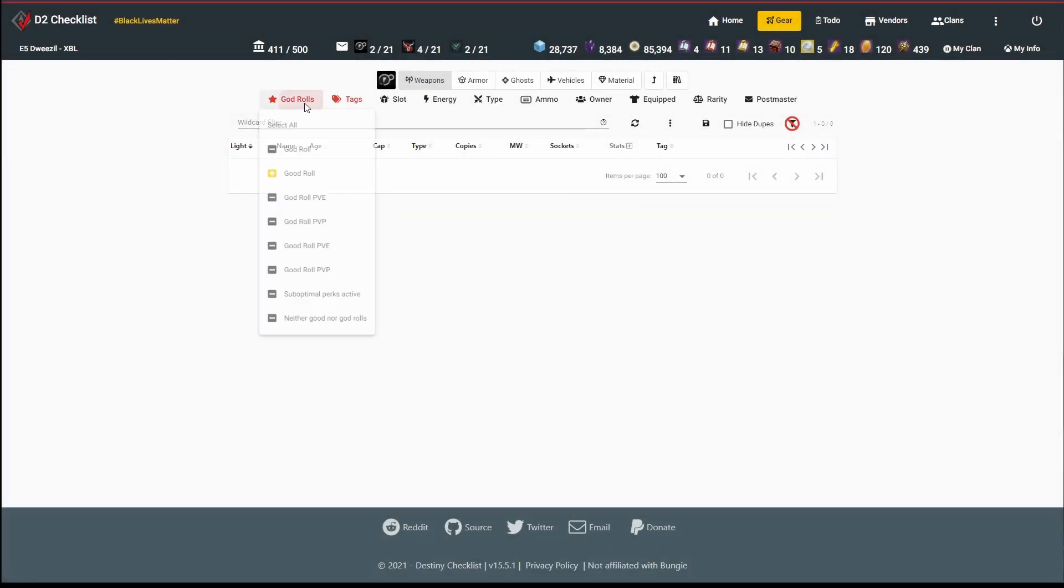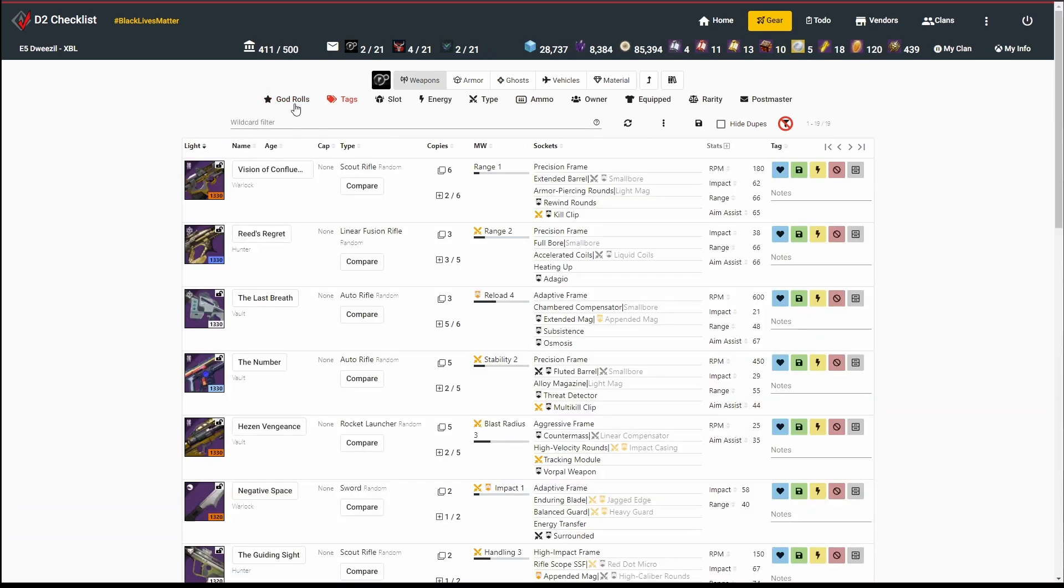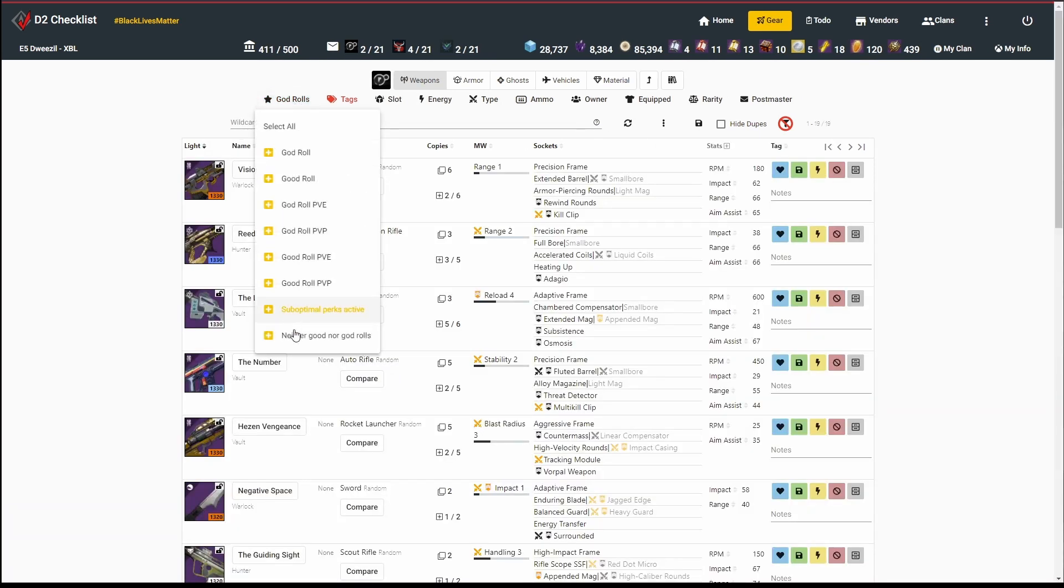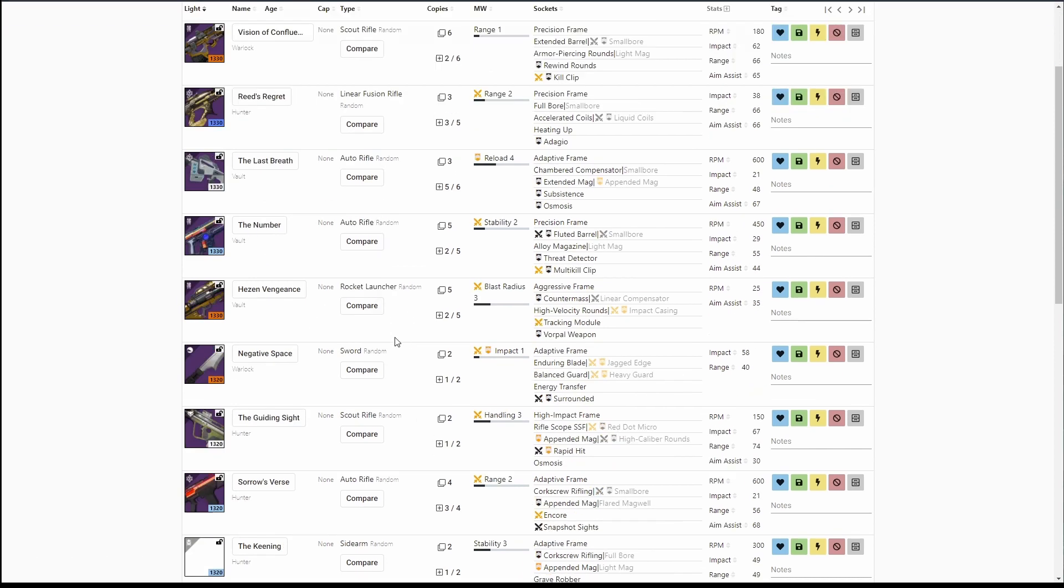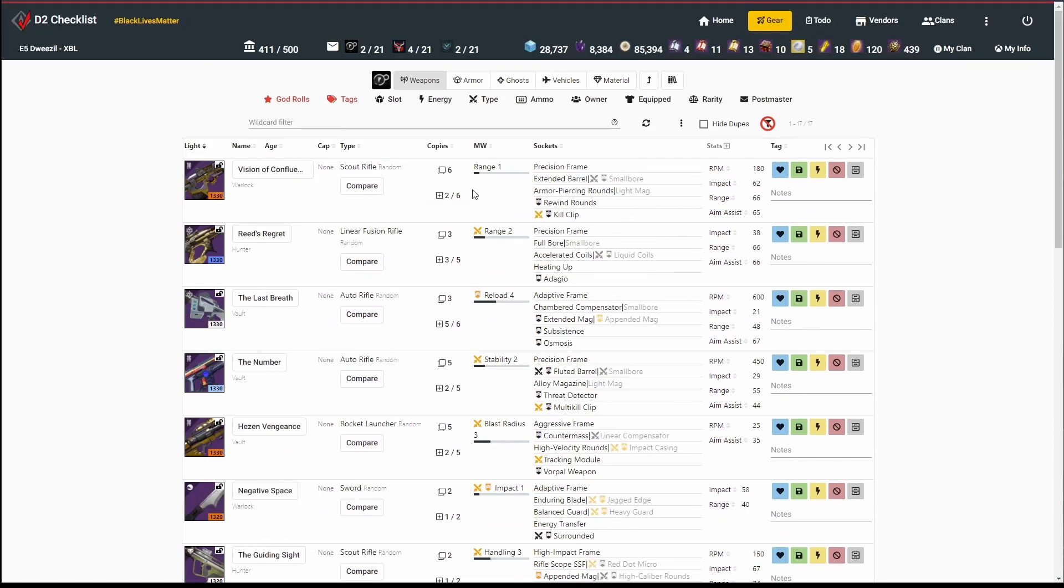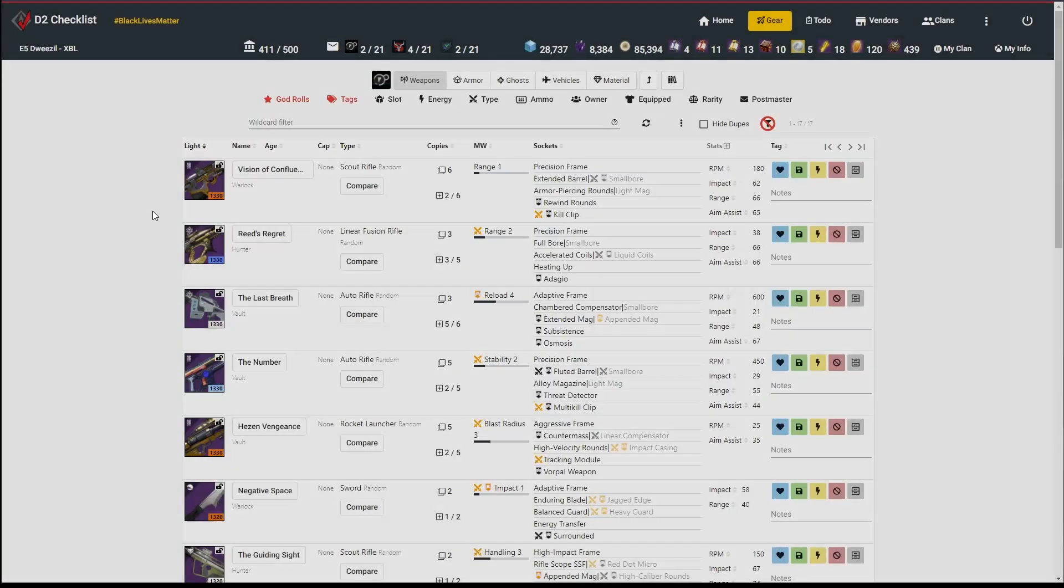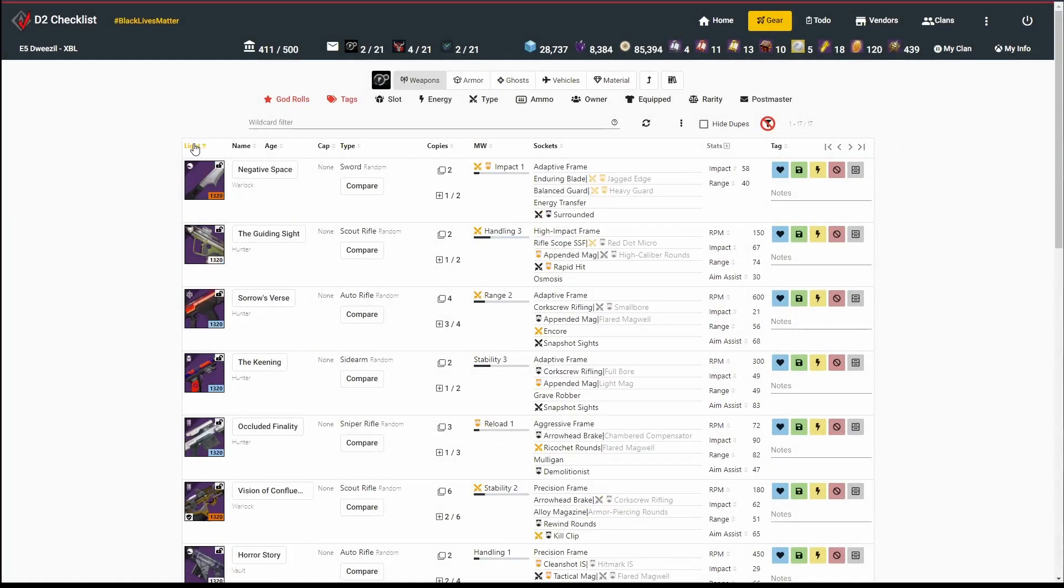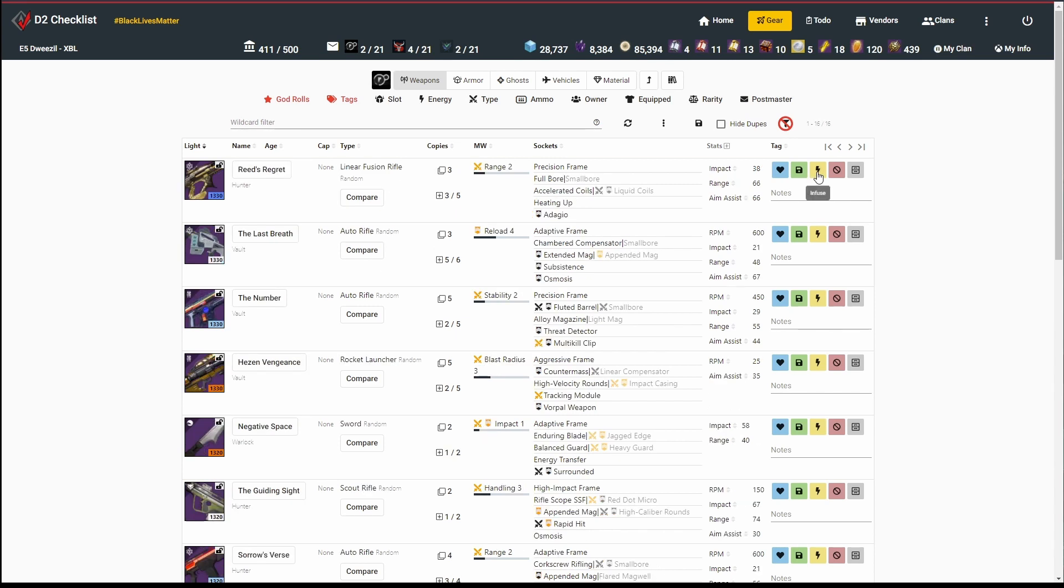Now I'm going to uncheck this. So now I've got all my guns that are neither good nor god rolls. I've got 17 of these guns. Man, I've got six Visions of Confluence. The first thing I'm going to do is sort by light, because anything that's 1330 I want to keep around as infusion fuel. So I'm going to mark this Vision of Confluence as infuse.